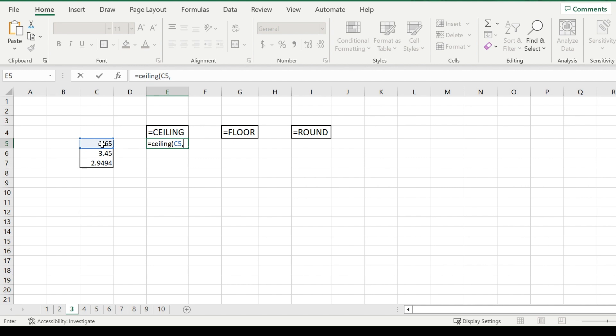So for example, if I put 0.01, or just 0.1, and I have 2.65, it will round up to 2.7. Even if it was 2.64, it would still round up to 2.7 because it's ceiling.